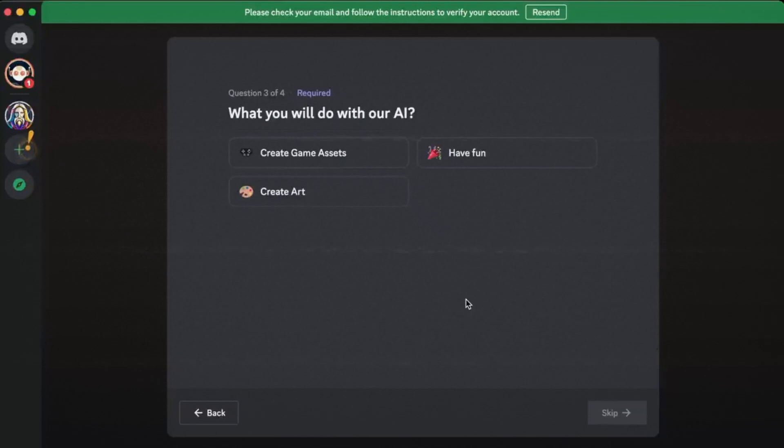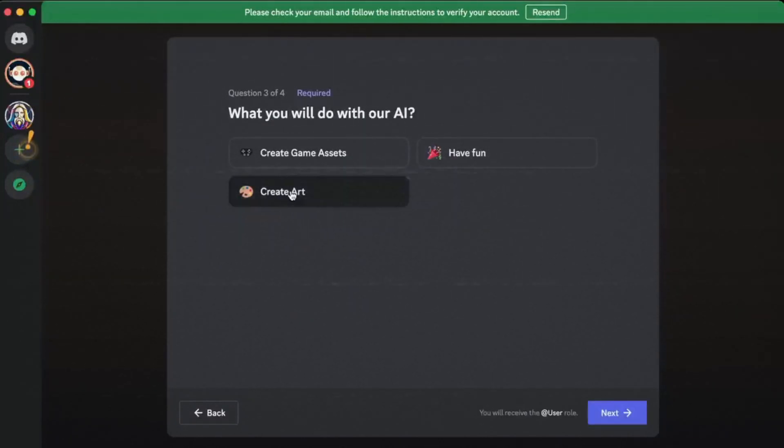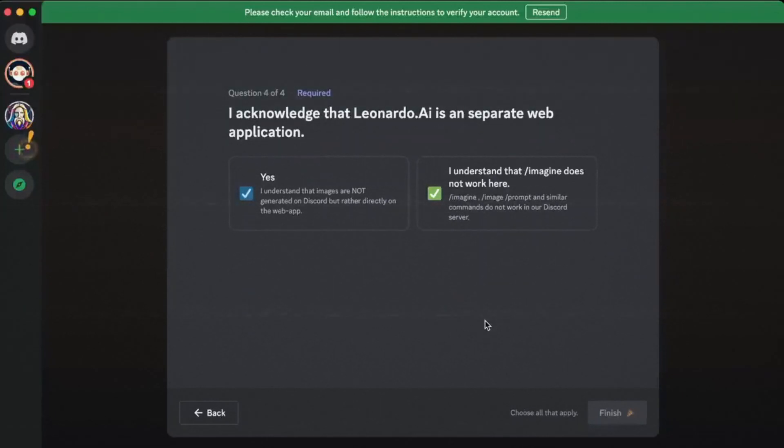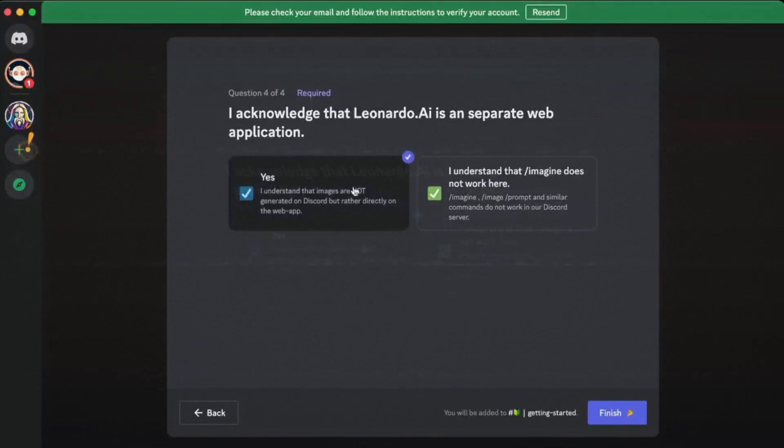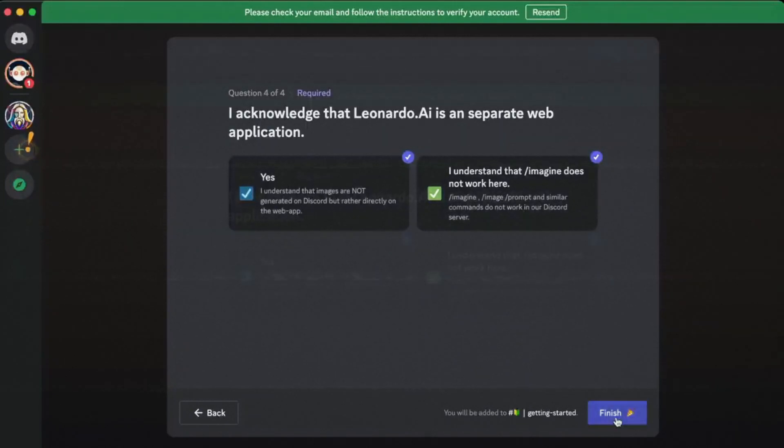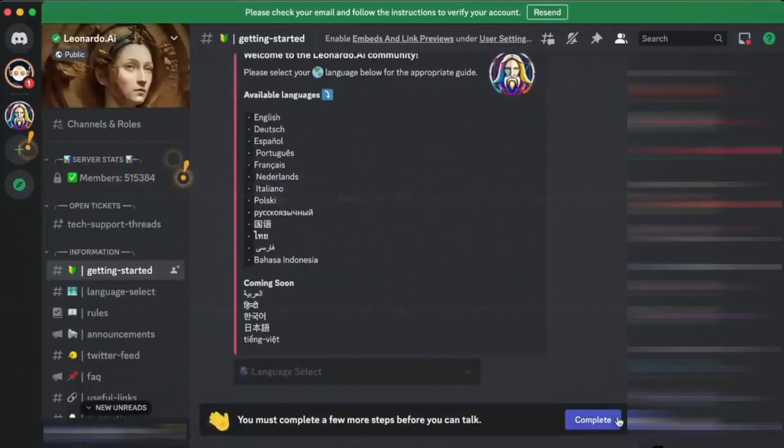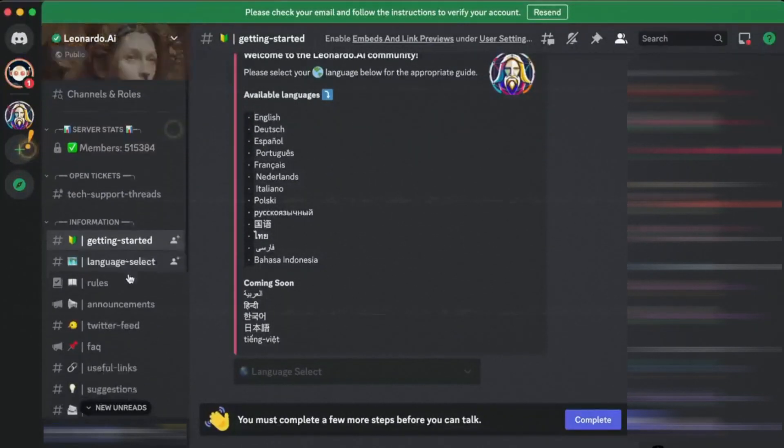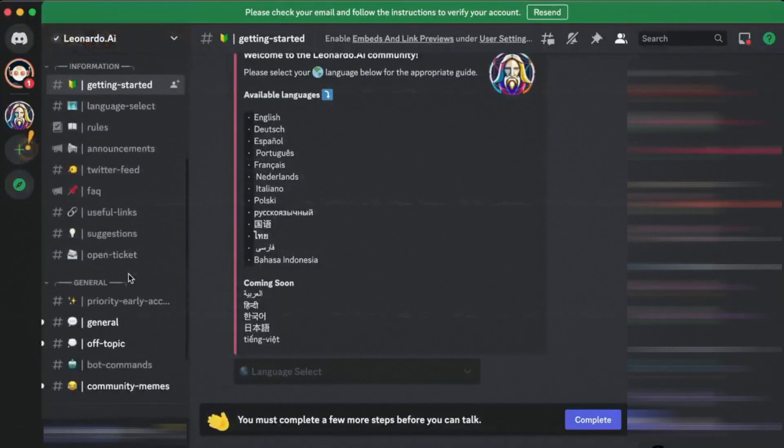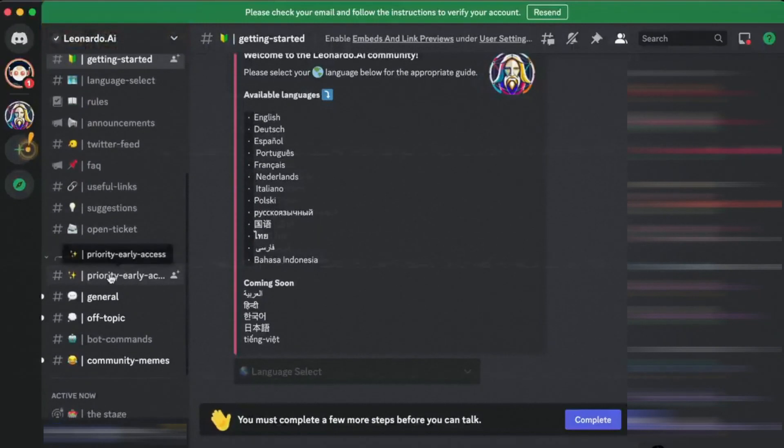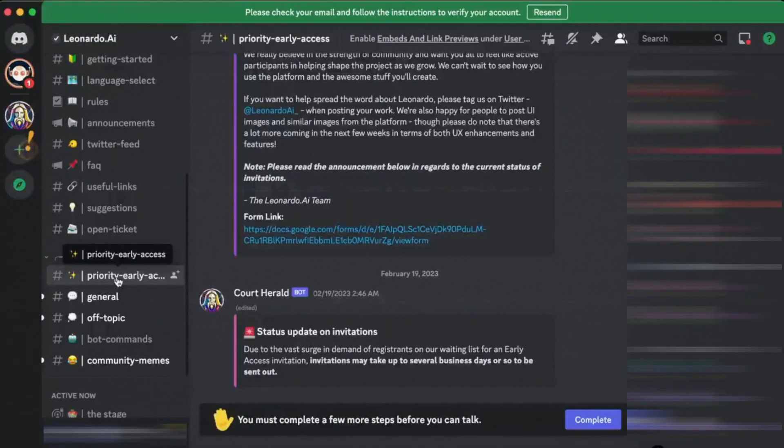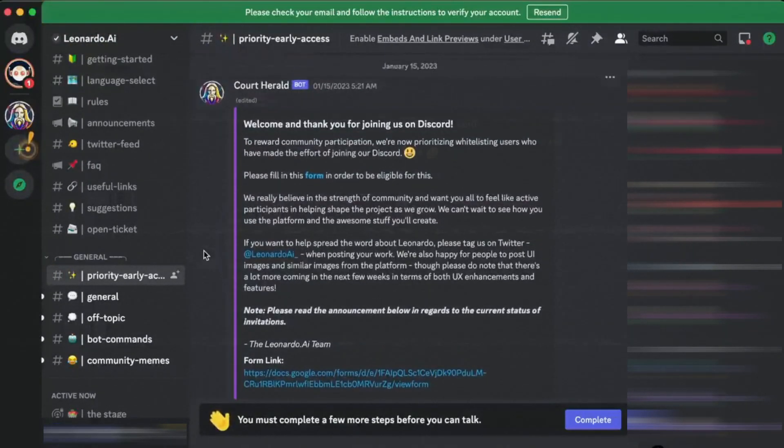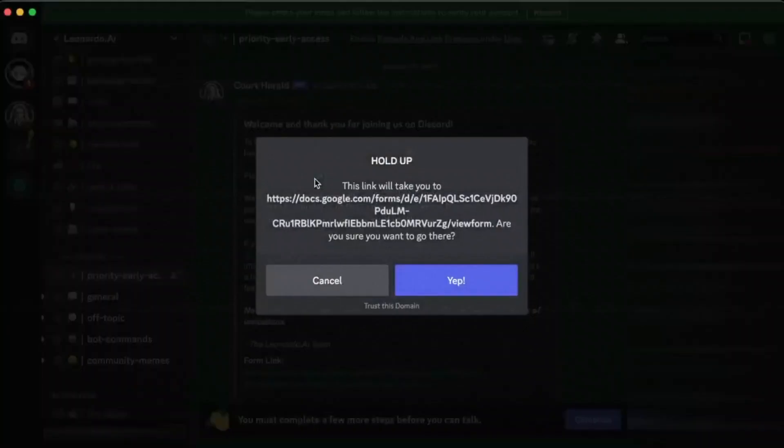This window will then pop up, which will ask you to select the language or languages that you speak. You can select one or more, or you can choose not to select any at all, and just click skip right here. Next, it will ask you what you will do with their AI. You can just select create art, and then click next. Then, it asks you to acknowledge that Leonardo AI is a separate web application by checking these two boxes right here. Then, click finish right here. You will then be brought into their Discord server. Next, I want you to scroll down on the left hand side, and click here where it says priority early access. After that, scroll up a bit here, and click here where it says form.